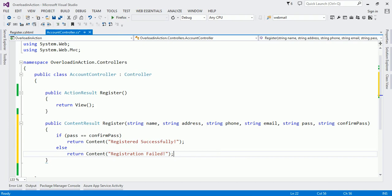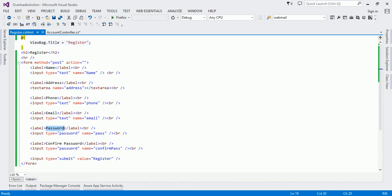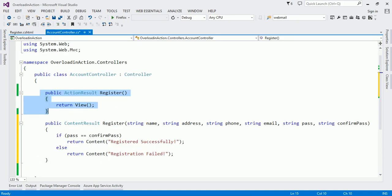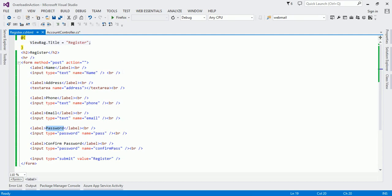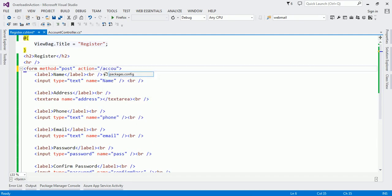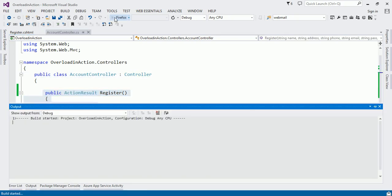So now we have created two overloads of our Register method. Whenever we call Account controller's Register method from the address bar, the first method should execute. And whenever we click the submit button, the second overload should execute. Let me complete the form's action attribute — I want to execute the Account controller's Register method. Now let us try to execute it. While compiling, it does not show any error message and works fine.